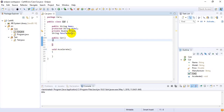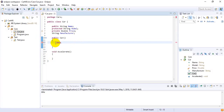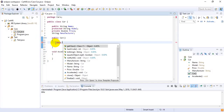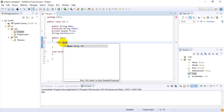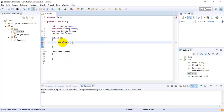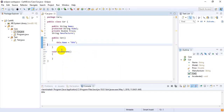Constructors are used to initialize a class. Now I am going to explain how we can initialize the fields of a class using a constructor. I am writing 'this' in order to access the fields of this class. Using 'this' is optional — you can write the field name directly, but writing 'this.fieldName' is also correct.